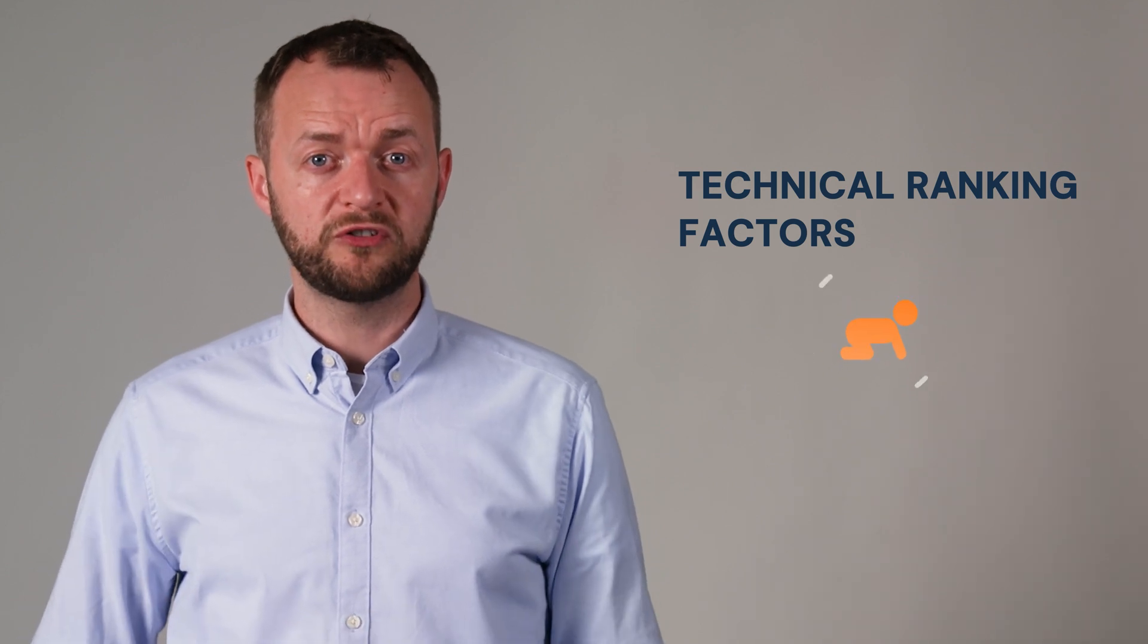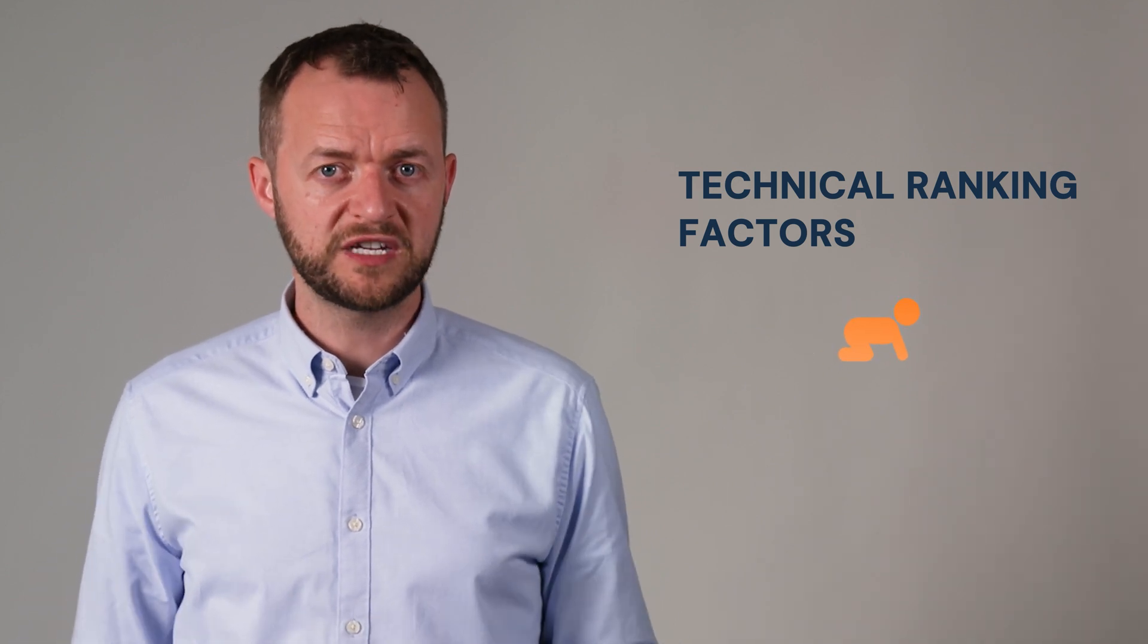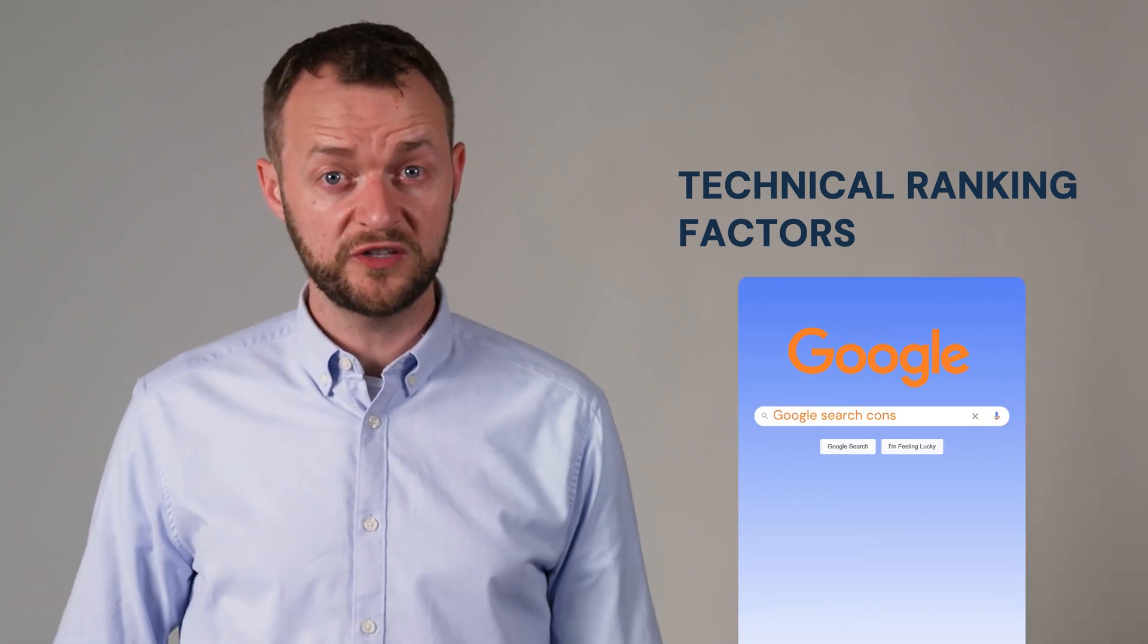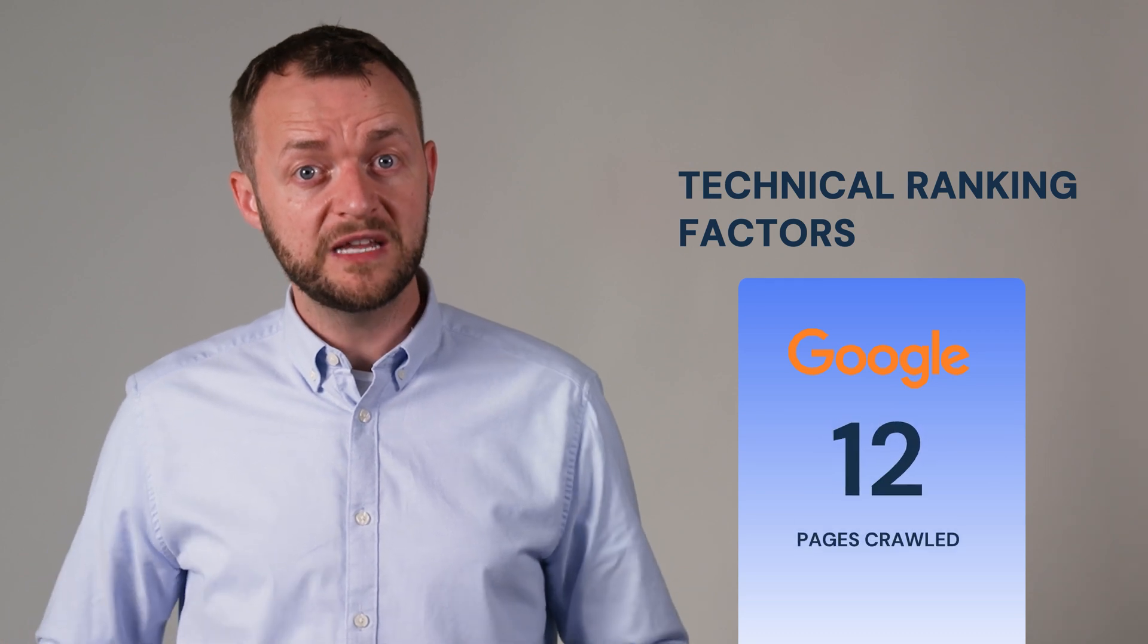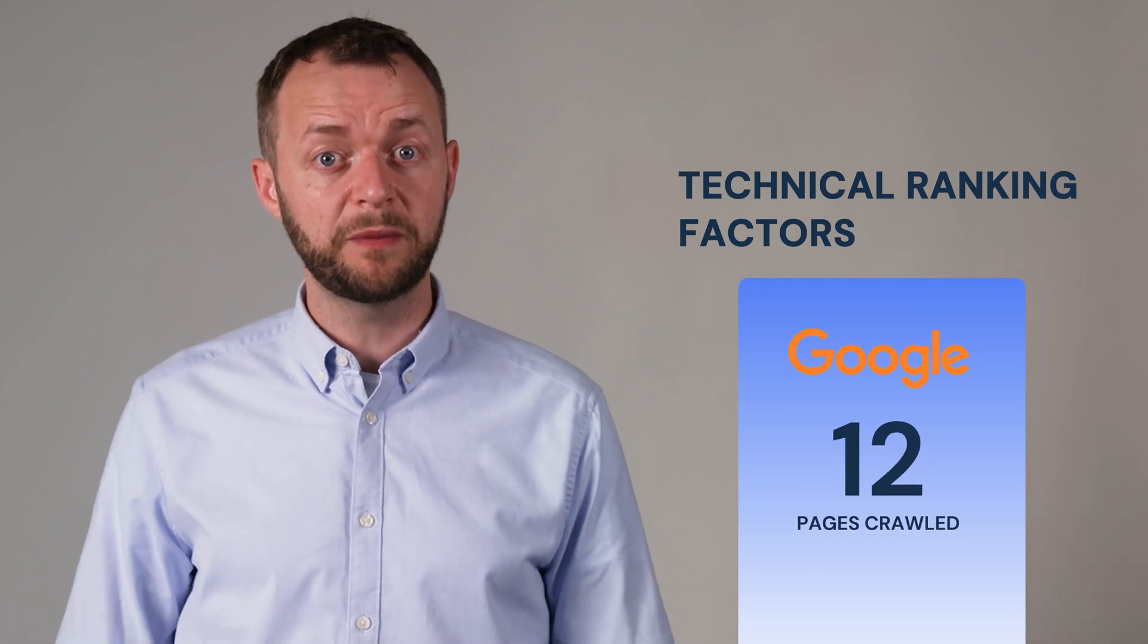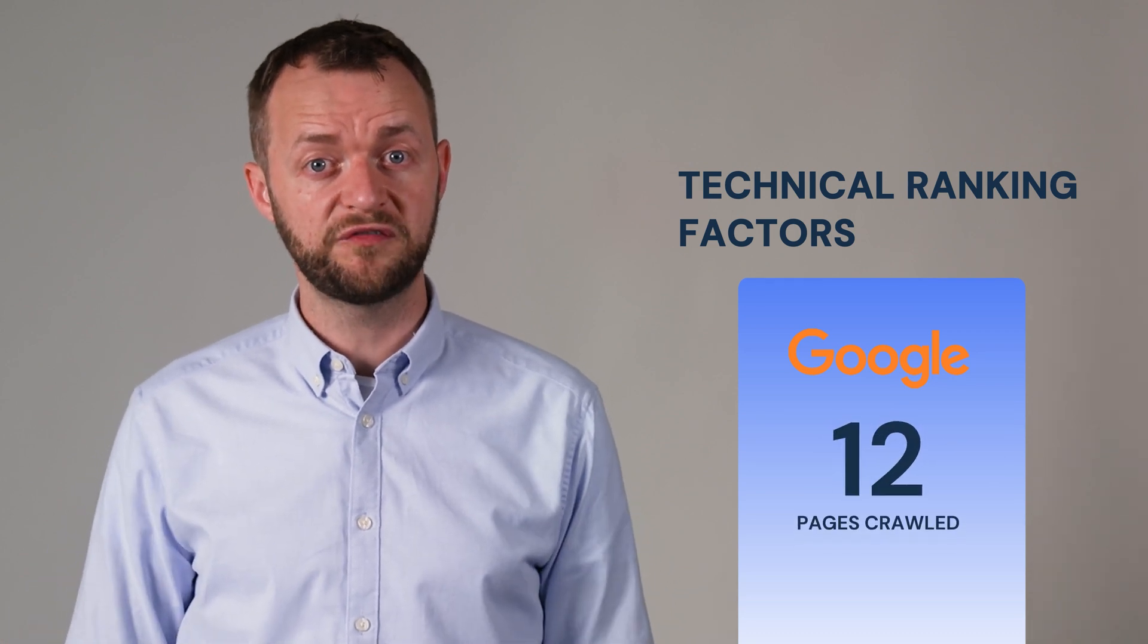Also you want to make sure that your website is being crawled. So for example, you can go onto Google Search Console and find out how many pages have been crawled by Google itself.